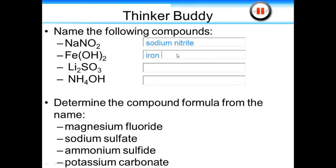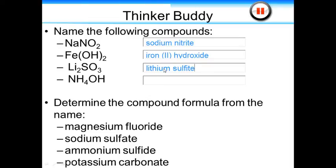Iron is a transition metal, so we need to indicate the charge because transition metals can have variable charge. So we use Roman numeral 2, and that's the hydroxide polyatomic ion — so iron(II) hydroxide. Lithium, and then we have the sulfite polyatomic ion. With ionic compounds, you never need to use a prefix to indicate the number of polyatomic ions or metal ions. We assume we know the ratio between the two because we know the charge. Our final compound to be named is ammonium hydroxide. You can have ionic compounds formed between a positive polyatomic ion and a negatively charged polyatomic ion — you just list them one after the other.